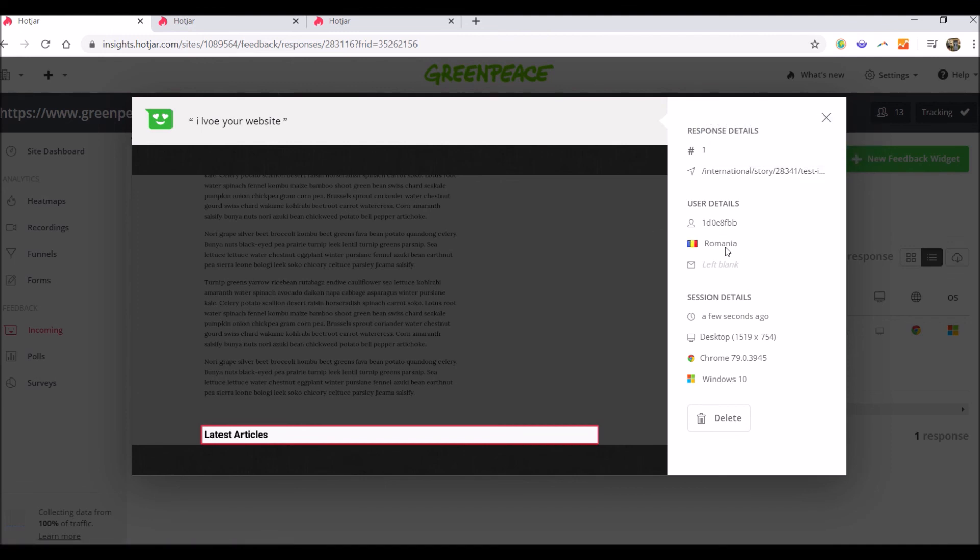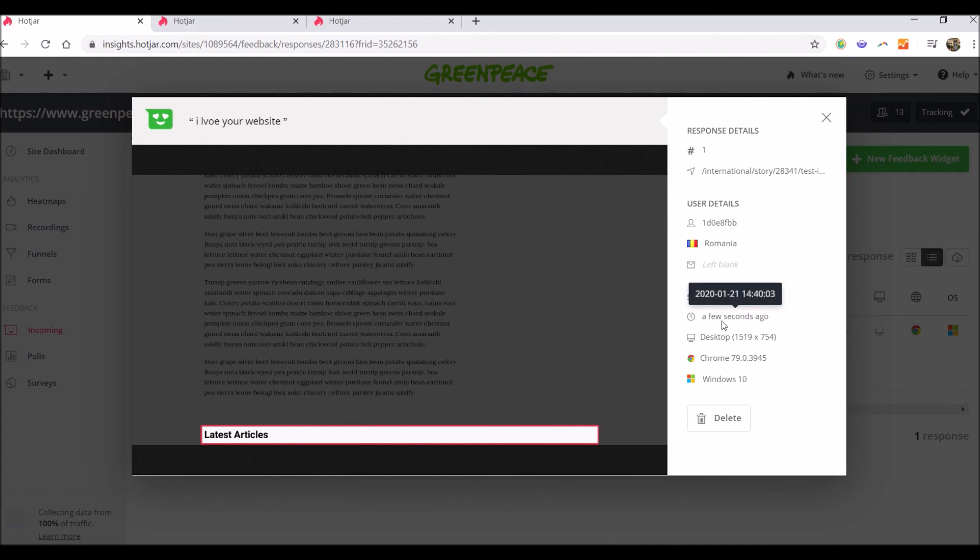You also see the country right now, but we will deactivate this option. Here it's left blank because I didn't leave an email for contact, so this space is left blank. And then you have some details about the session, like how much time did it took and from what type of device.